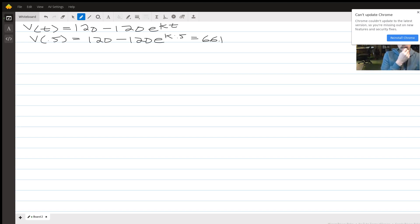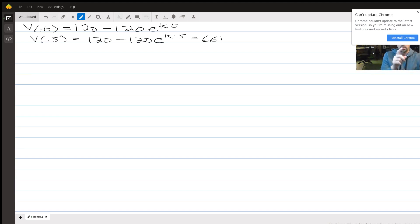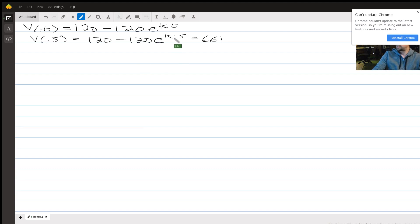So for part a, in order to do part b — which is the actual problem — we have to figure out what k is. We have to use the information that v of 0.5, which is 120 minus 120 times e to the k times 0.5, equals 66.1. So we plug in 0.5 for t and solve this equation for k.